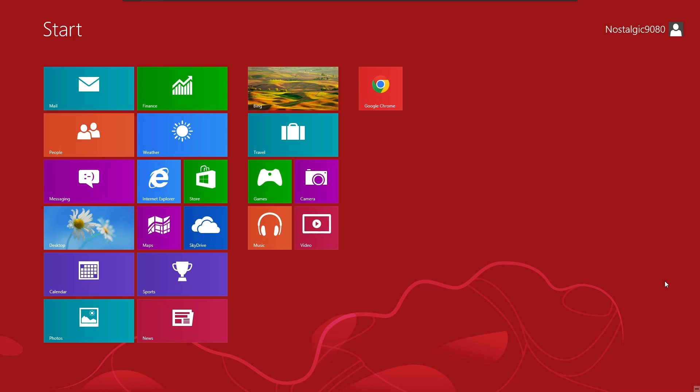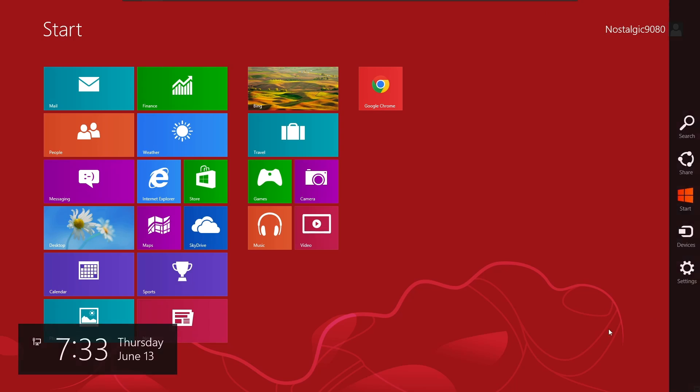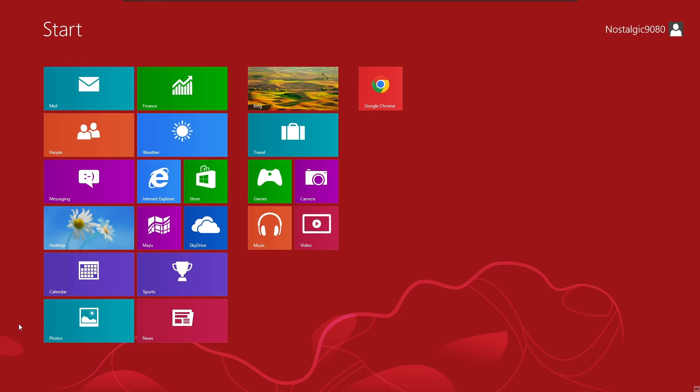Before we get into that, I do want to explore the UI here. As we see, we do have the start menu, which was what made Windows 8 famous. You have all the icons, it's made to be used on tablets and handhelds. This never really took off, obviously.